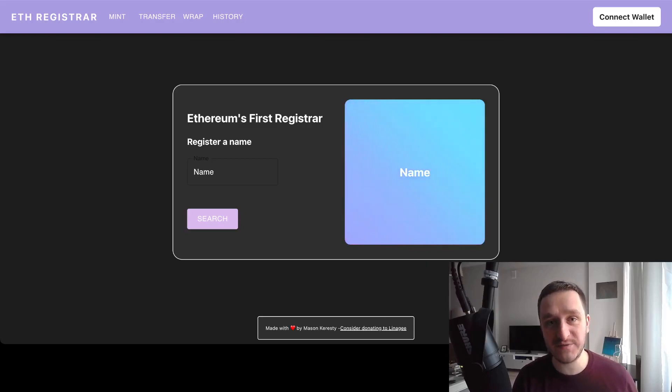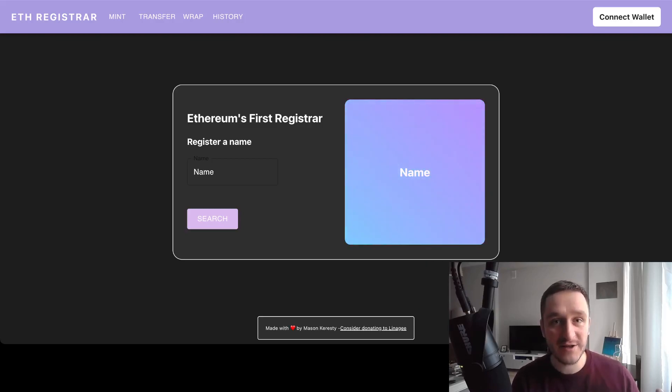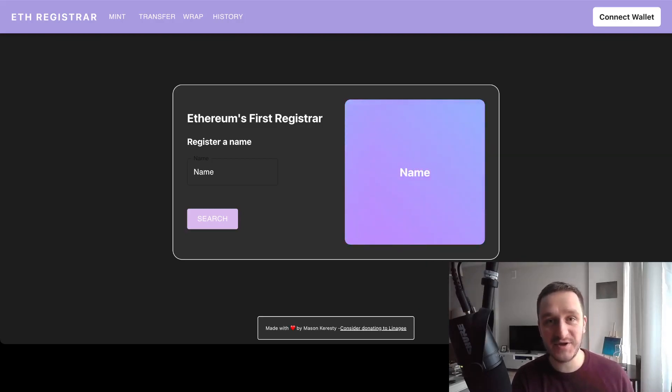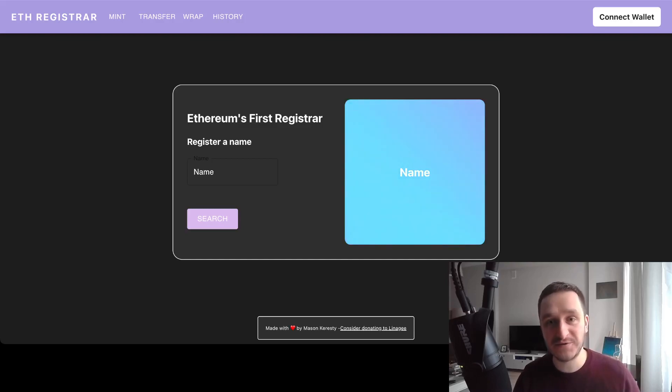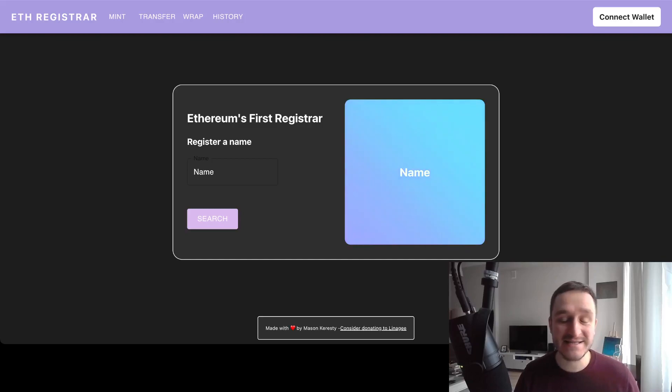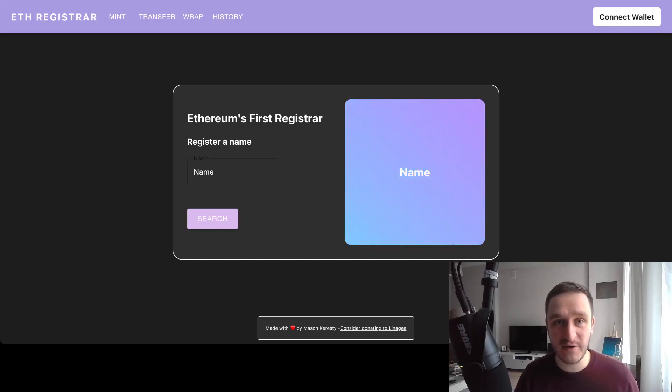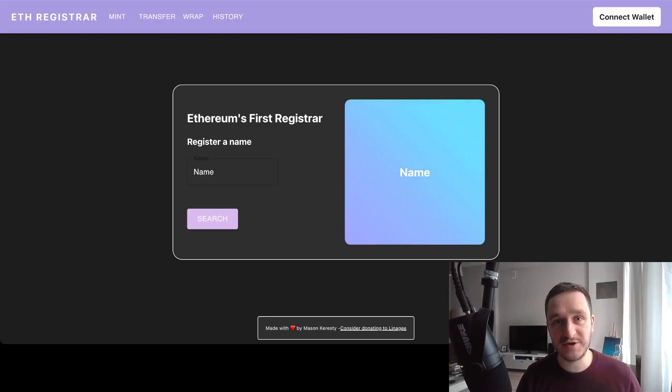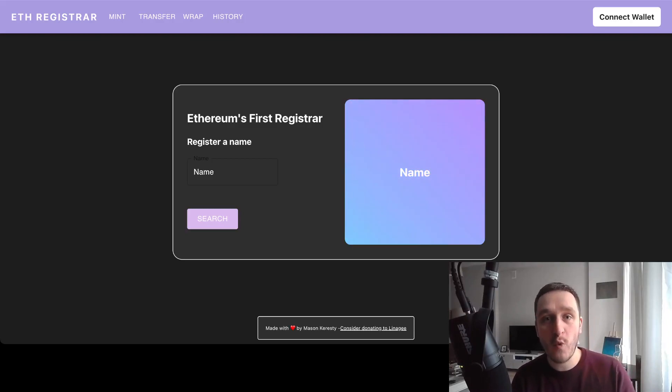The number of domains registered went from 200,000 yesterday to over 300,000 right now, so it grew by 50 percent since yesterday, which is really crazy.